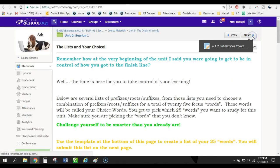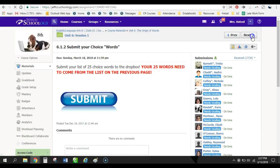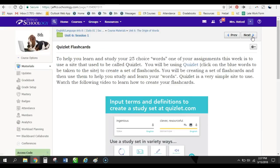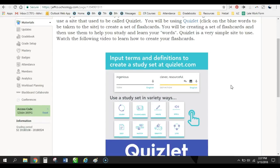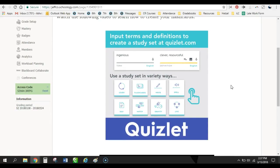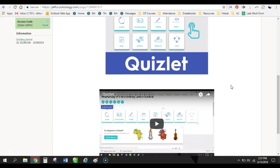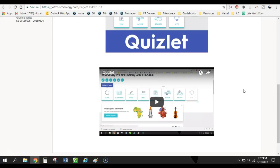So here, that's where they submit that information. And then here is where we're actually going to start working with those roots, prefixes, and suffixes. And they're actually going to use Quizlet to create their own study flashcards. And within Quizlet, the flashcards, once you populate flashcards, it can automatically do writing tests, spelling tests, and multiple-choice tests. It also creates two games for them to play.